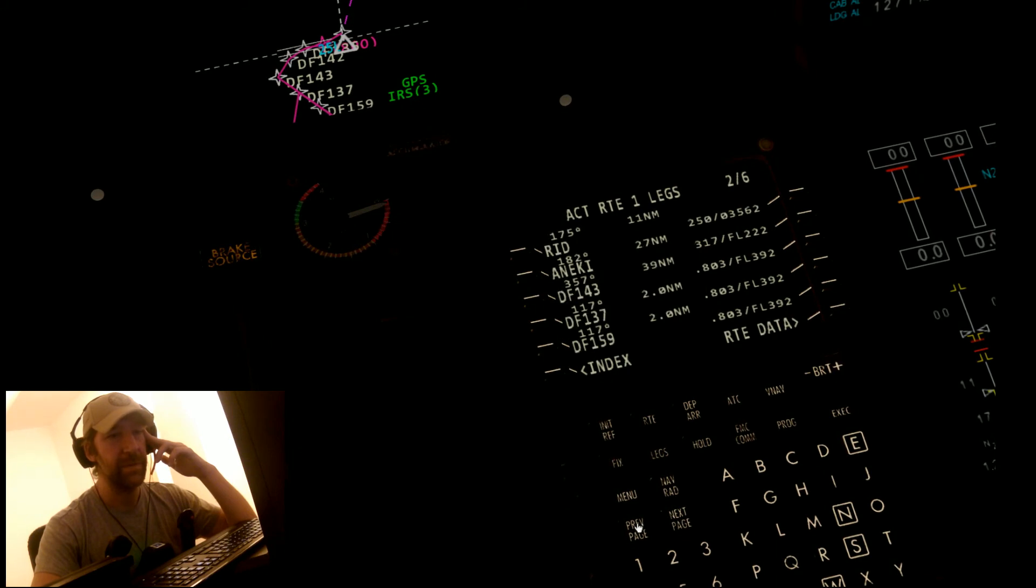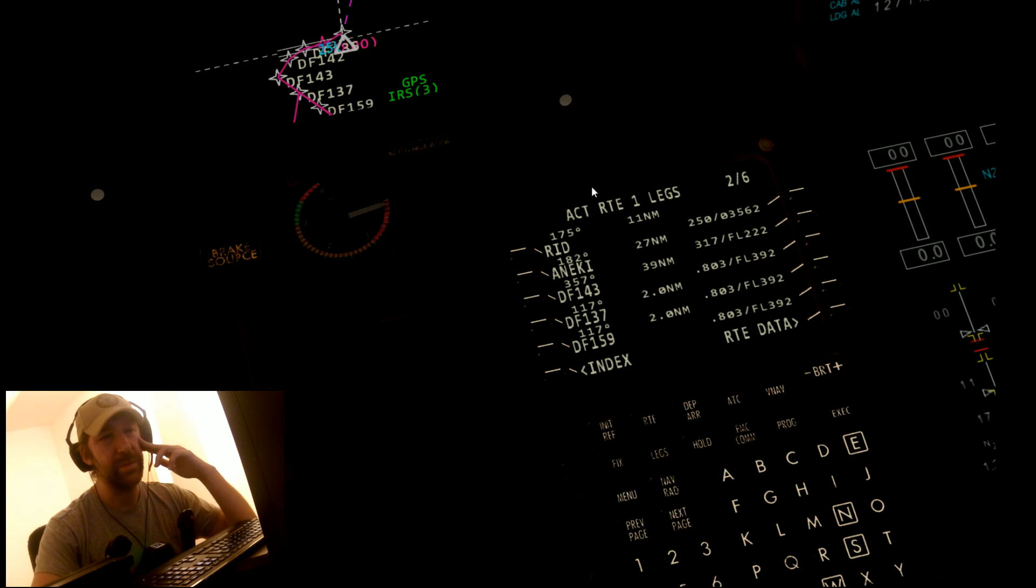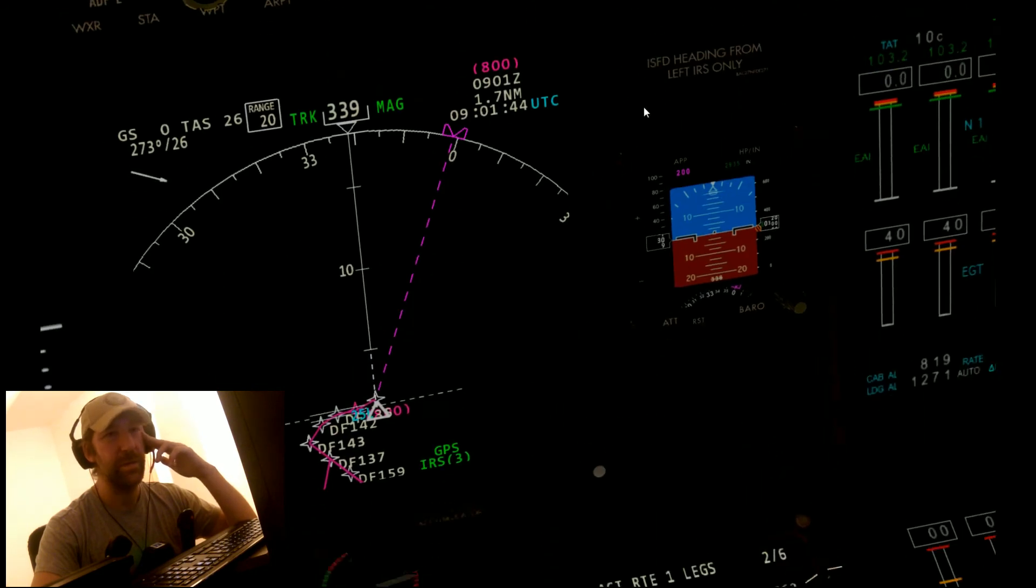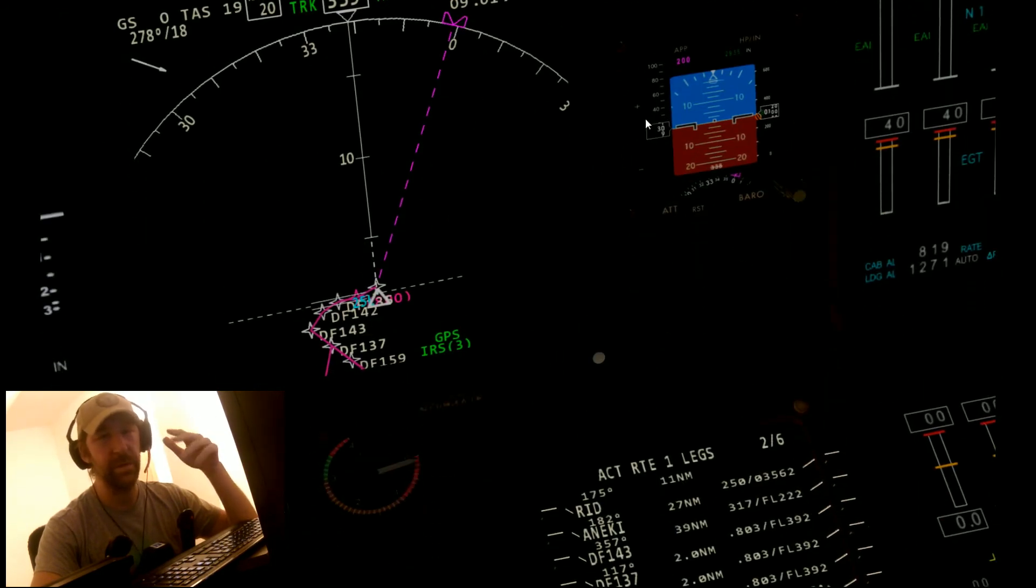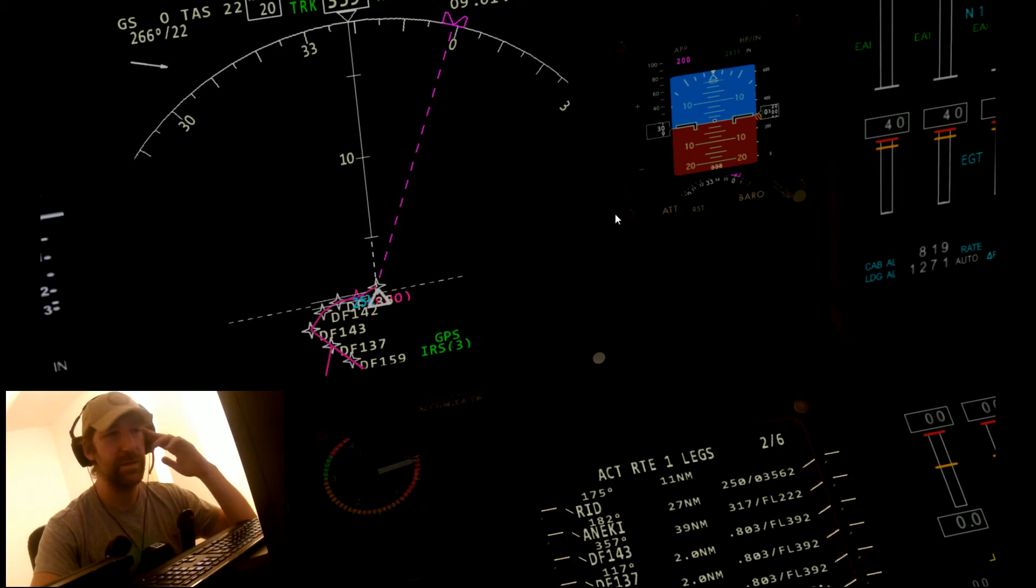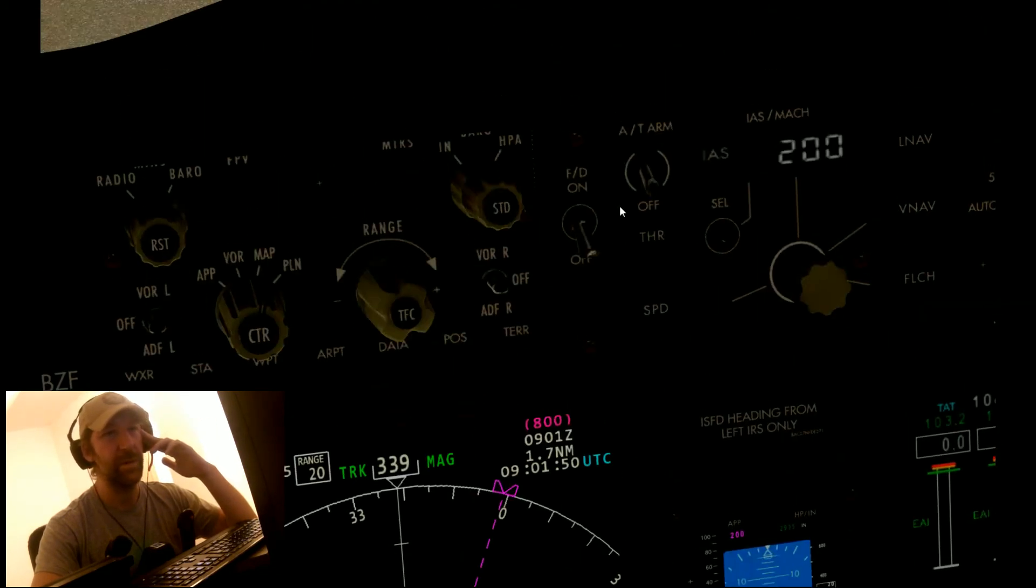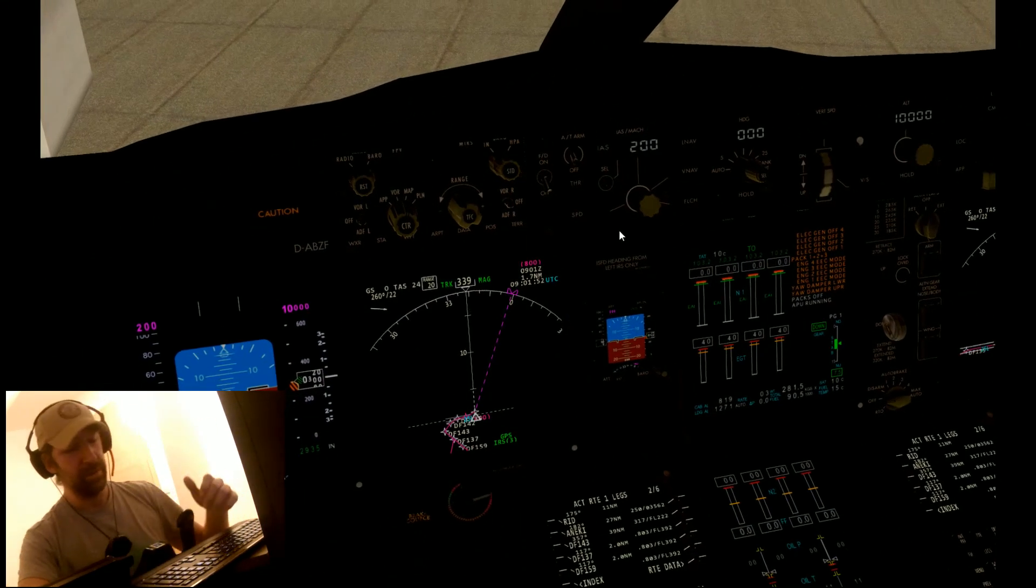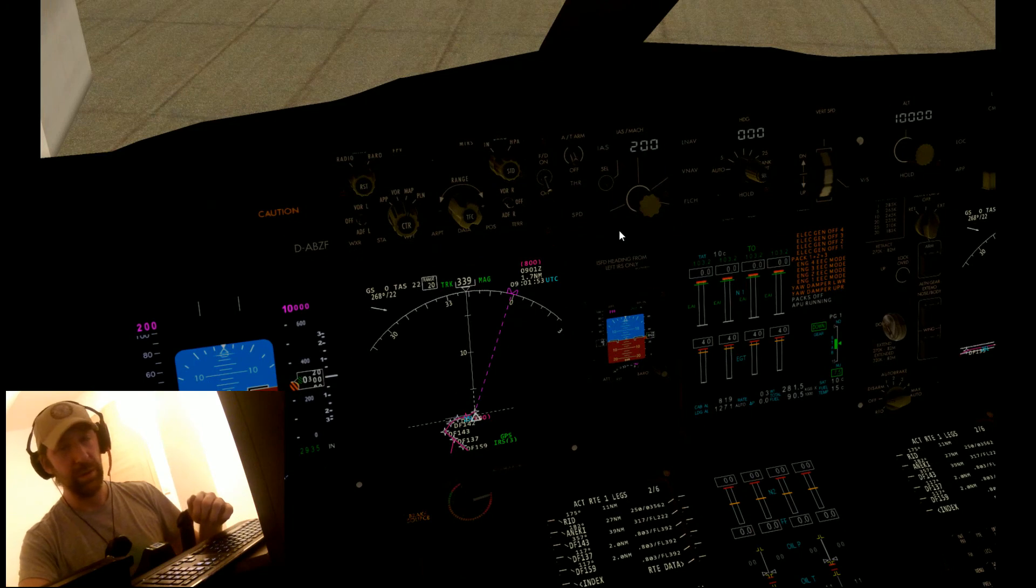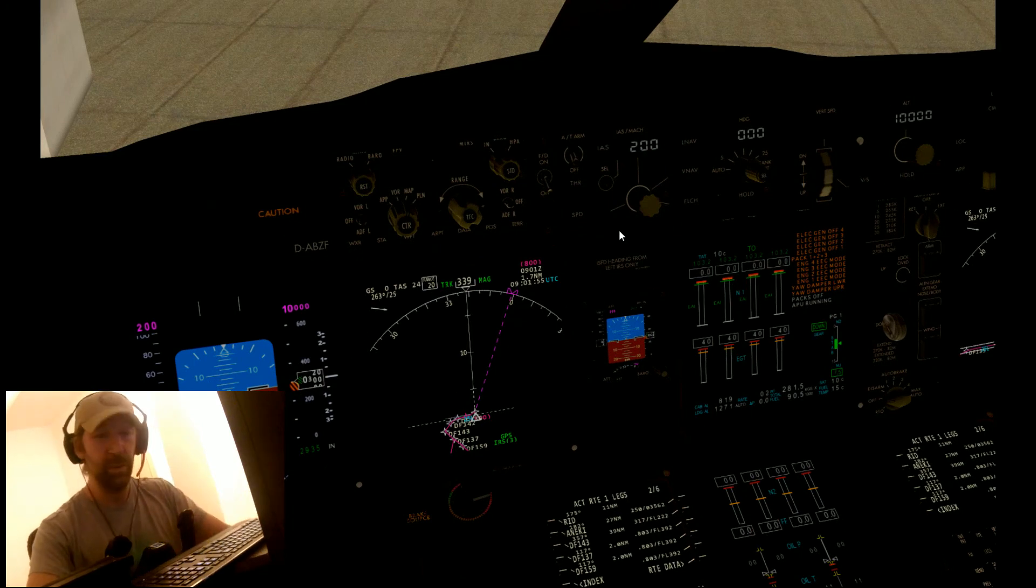It can happen from time to time that points get doubled, but you just, as I said before, go through, clear it out, and you have a nice flyable flight plan.